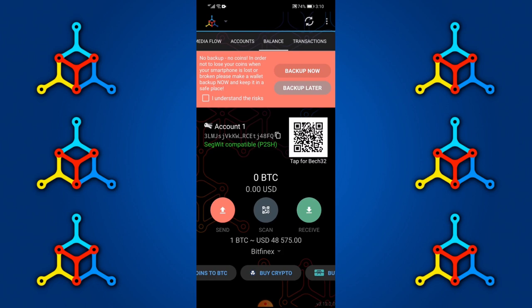Losing these seed phrases could cost you all your funds in the wallet. Quick disclaimer: no backup, no coins. In order not to lose your coins when your smartphone is lost or broken, please make a wallet backup now and keep it in a safe place. This is very, very important — I cannot stress the importance of this enough.